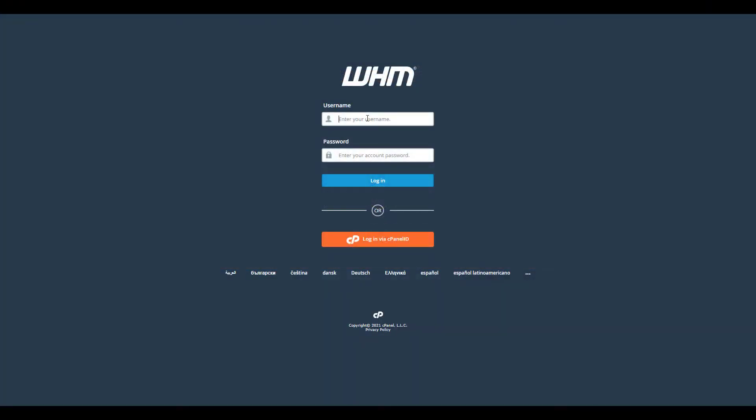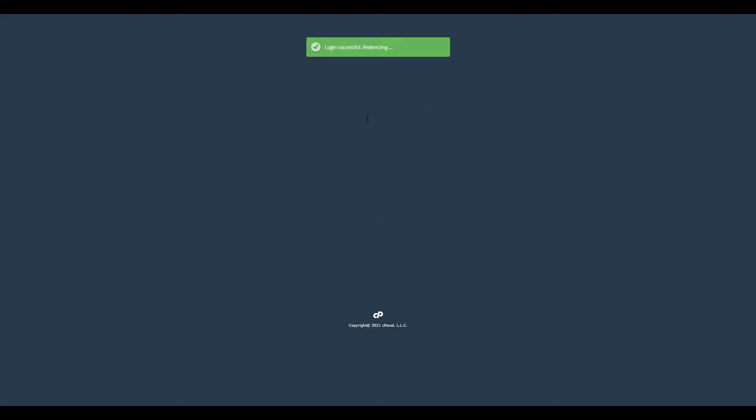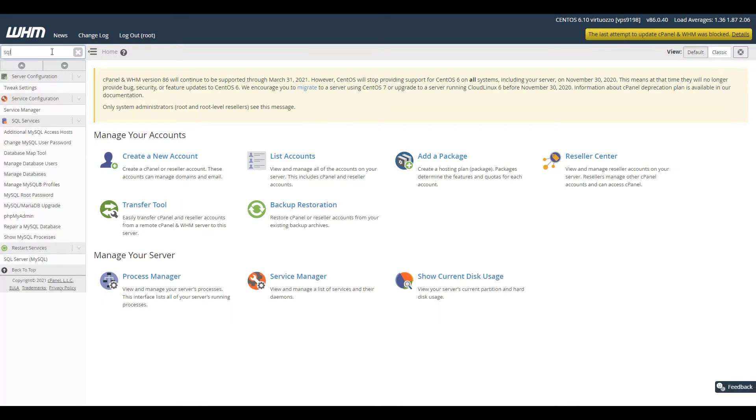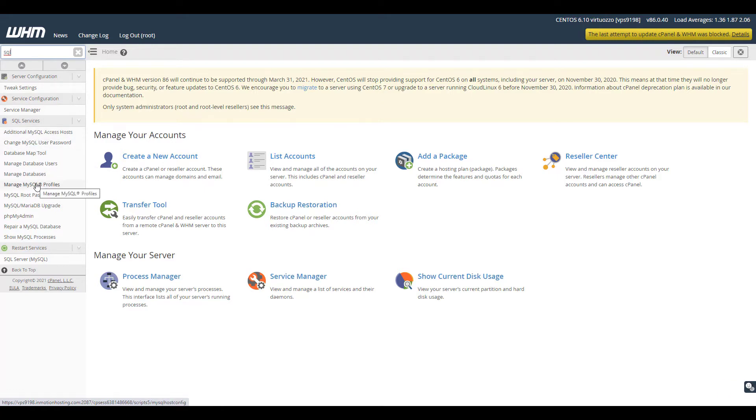Start by logging into WHM as the root user. Then type SQL in the search box. Click the show MySQL processes link.